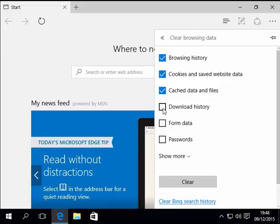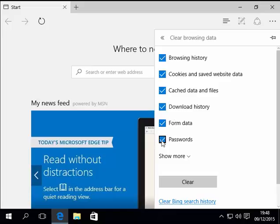We can just leave the three boxes ticked, but if we want to clear more like the download history, form data and passwords, we can left-click the boxes next to each one of these to clear it.